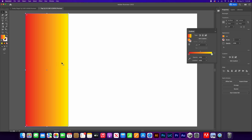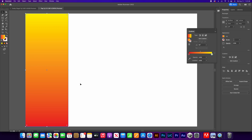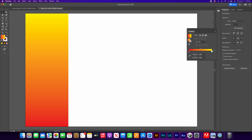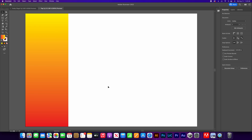The only problem is it's fading from red to yellow left to right, but we want it to fade from the bottom (red) to the top (yellow). Go to the angle option and select 90 degrees — now it's fading from red to yellow as it goes up. Let's close that out.